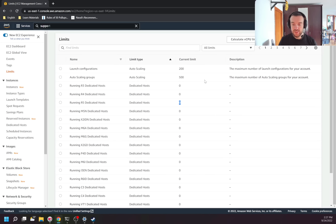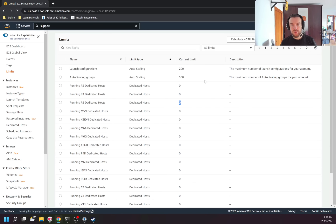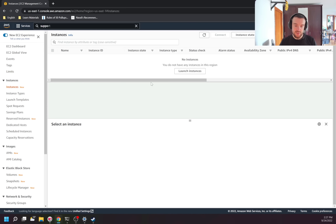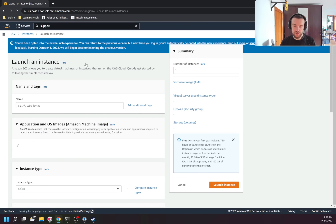Not all limits can be increased. There are soft limits, which can be increased, and hard limits, which cannot be increased. You need to be aware of that. Next there's the Instances section — this is the dashboard where you see all the instances you have. Right now there are none, so I can click 'Launch Instance' to create a new one.